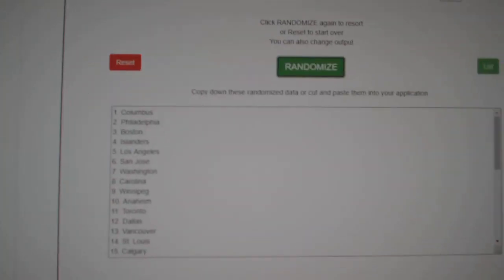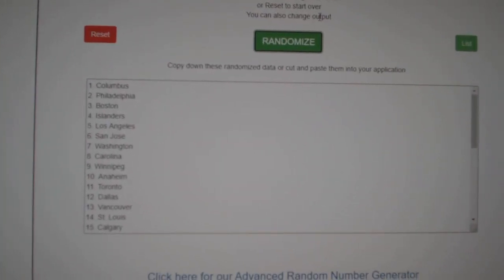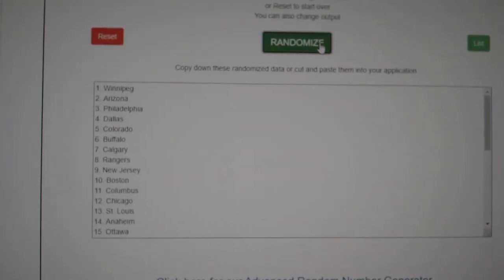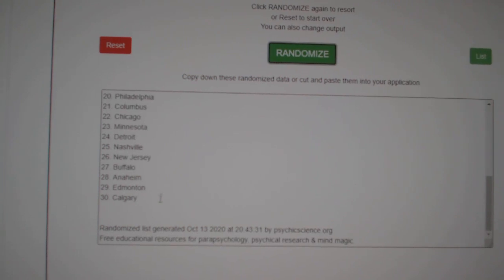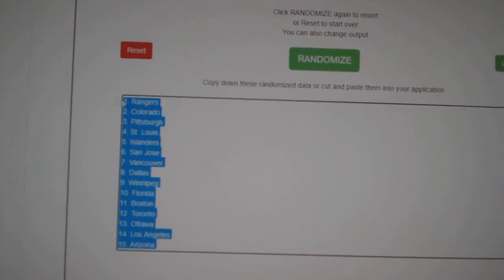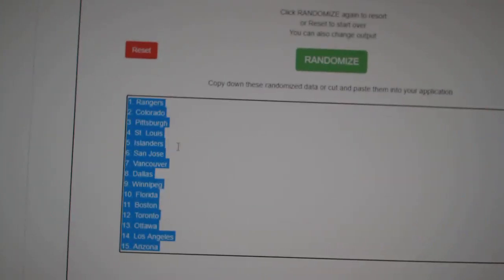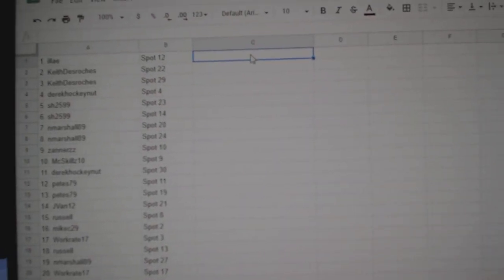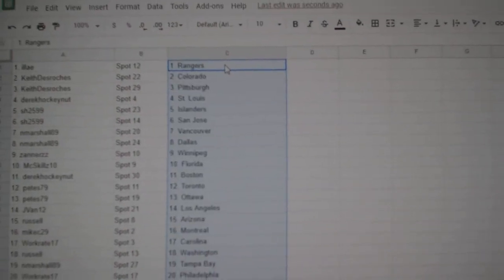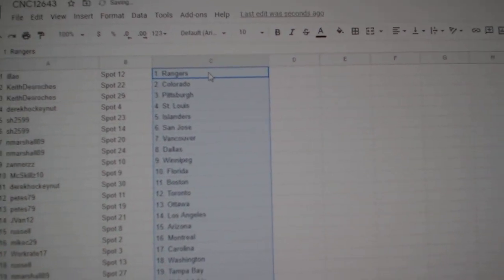And the teams. One, two, three. Copy. And paste. All right.